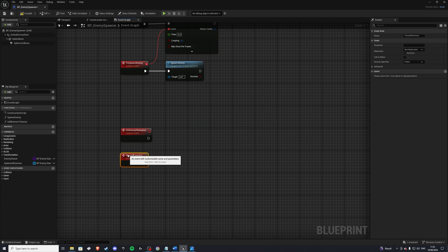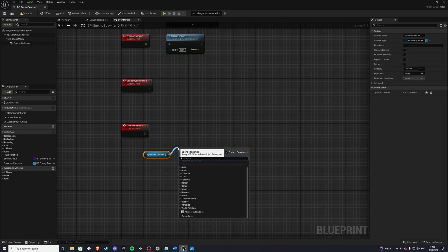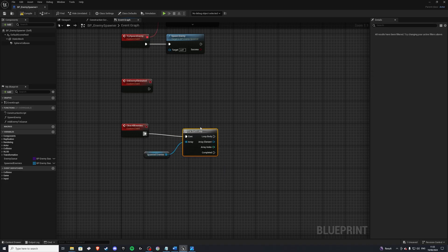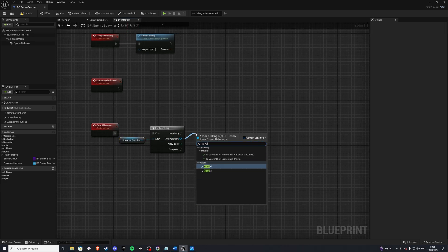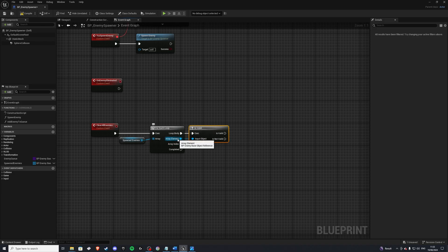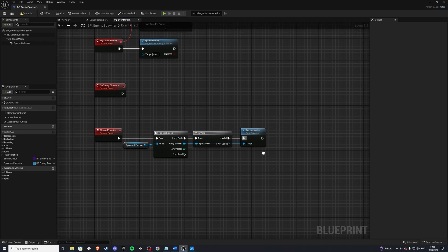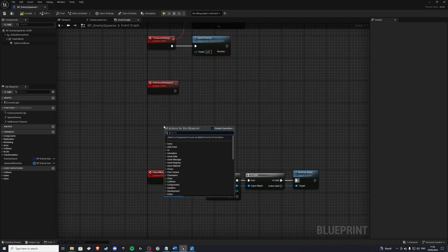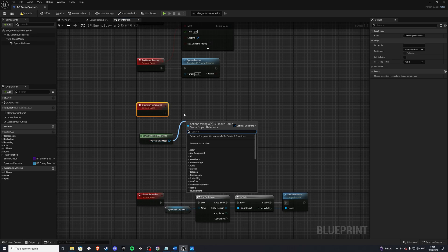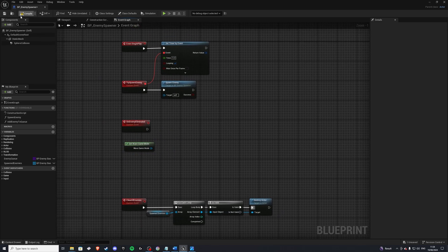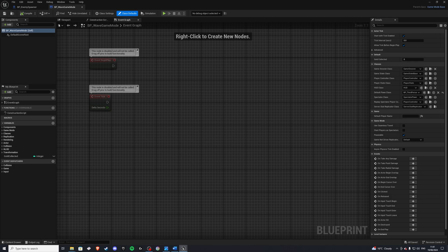We should also create another custom event to clear all enemies once our timer has run out. When this event is called, we'll do a for each loop — for every single enemy spawned from this spawner, we'll check is valid, because it could already be dead and we won't get an error. Then drag out from the array element and do destroy actor. Make sure you drag from the array element, otherwise you'll just destroy the spawner. We'll also get our wave game mode and call an event we need to create on it.